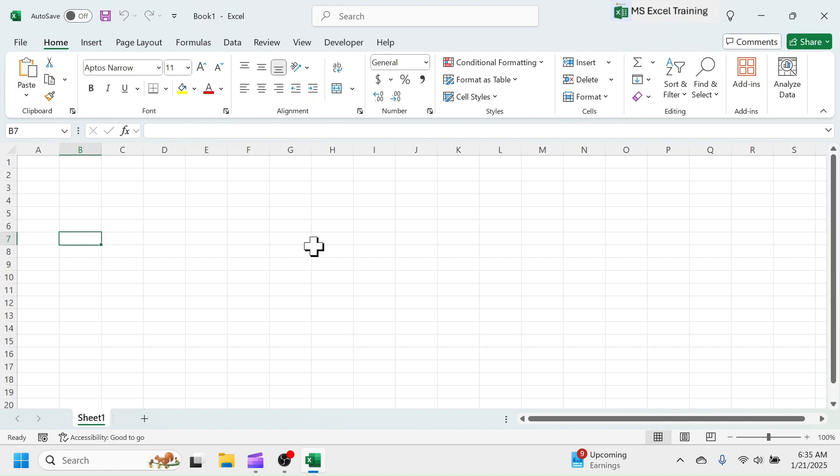Cells are the actual container of data. In every cell, we can enter different types of data like the numbers, text, symbol, images, formula, etc.